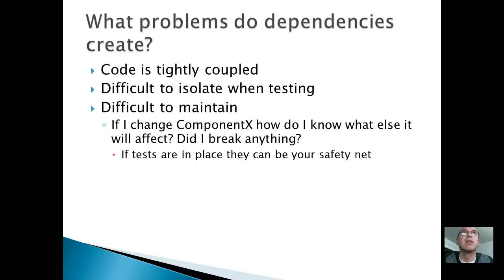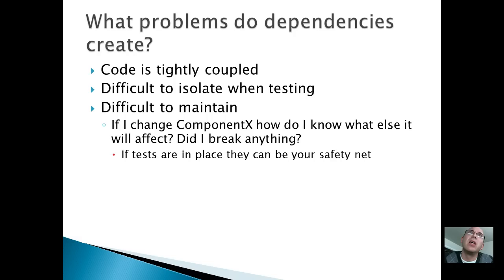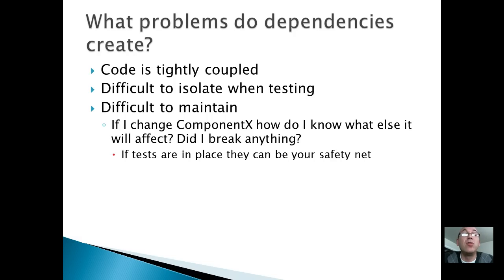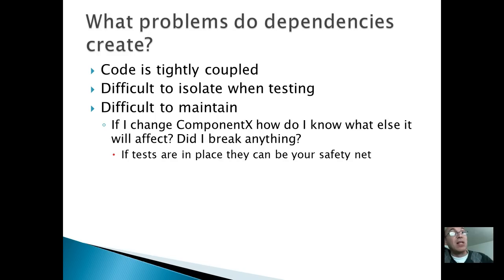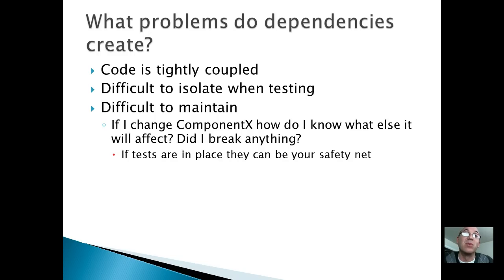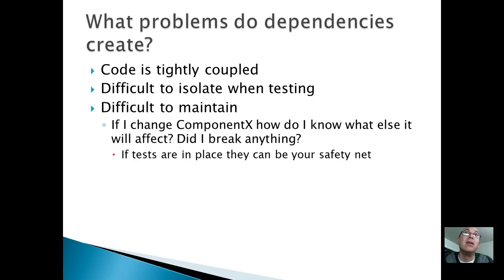I don't like this slide. What problems do dependencies create? So why do we not like dependencies? Well, when you have a lot of dependencies all over your code, you can't even construct class A unless you construct 20 other classes, which construct 10 out of those classes. It can get really out of hand quickly. And when you start trying to unit test that, oh man.